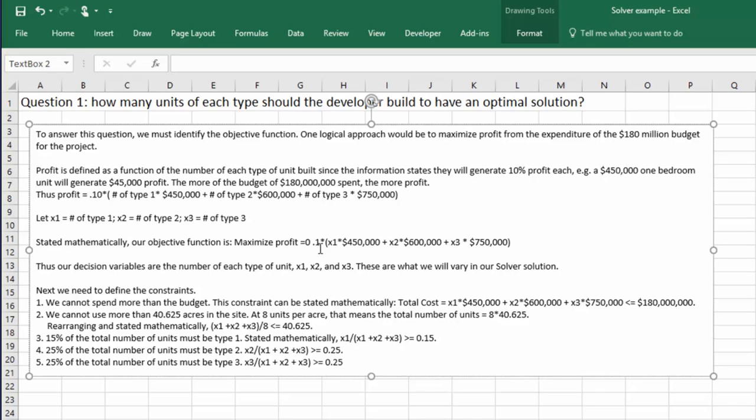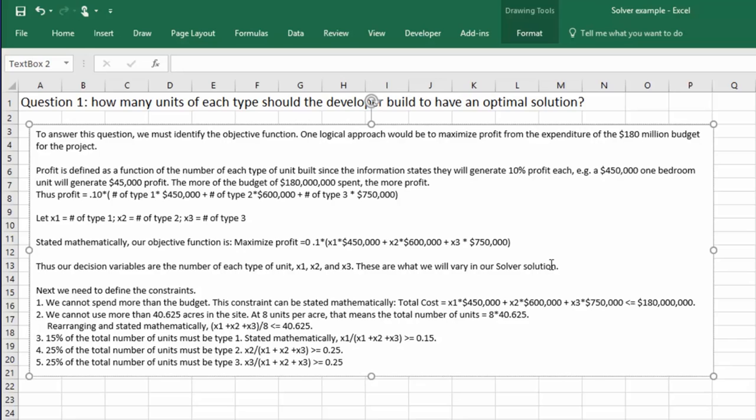Now I want to decide on my decision variables. Well, the things that I can control are the number of each type of units. So those are our decision variables. And those are what we will vary in the solver solution. And I'll show you that on the next tab.